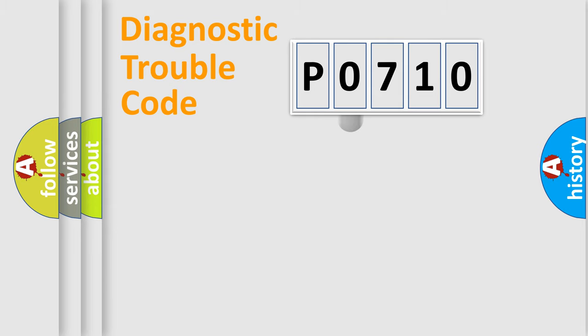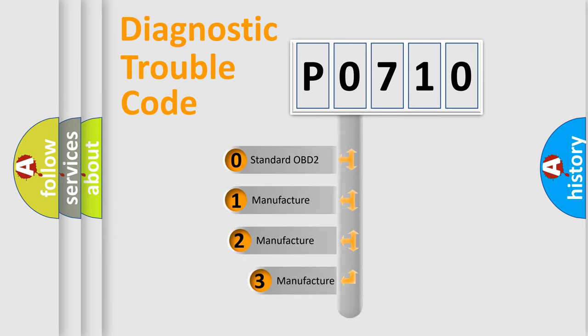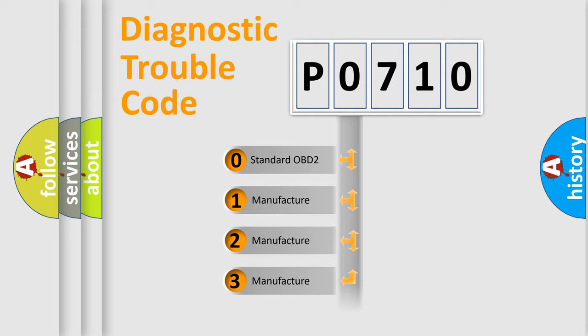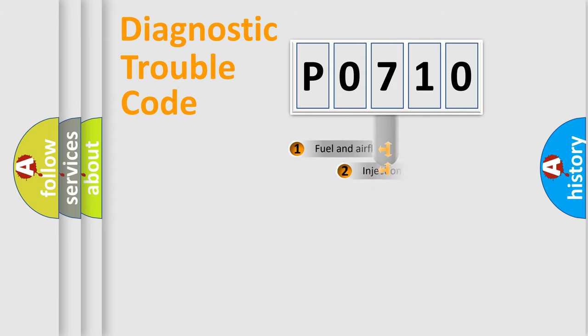This distribution is defined in the first character code. If the second character is expressed as zero, it is a standardized error. In the case of numbers 1, 2, 3, it is a car specific error.